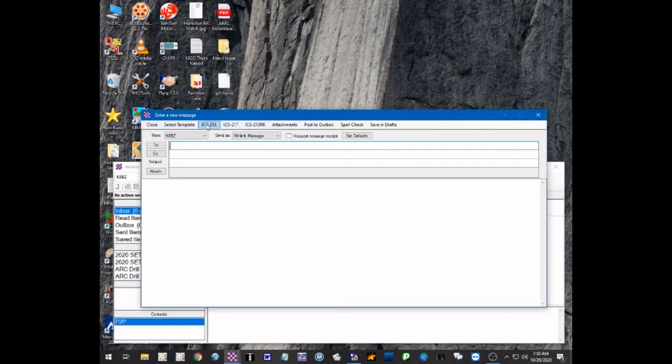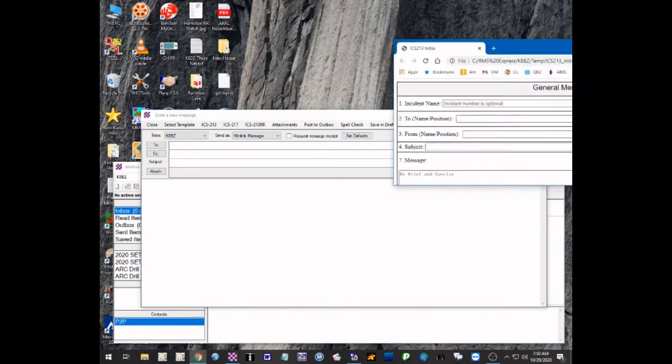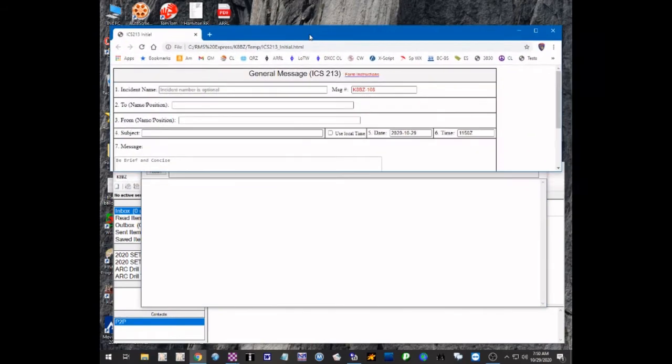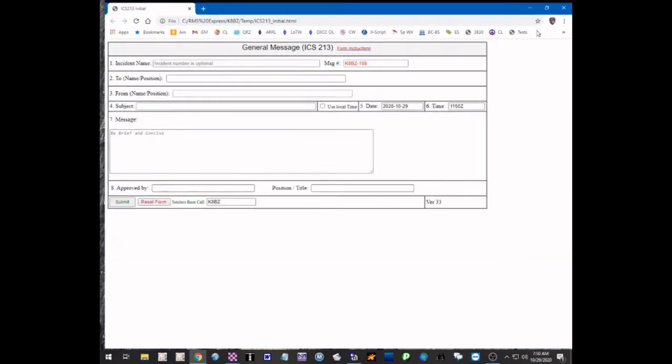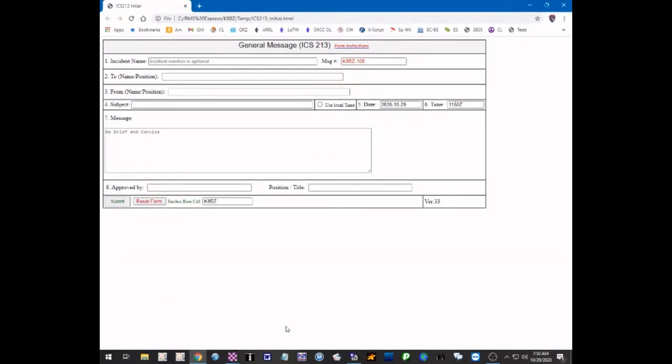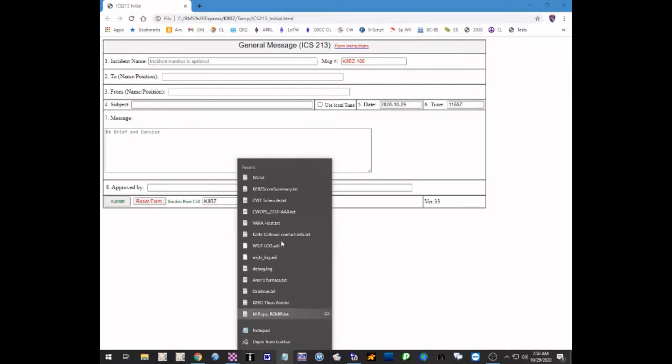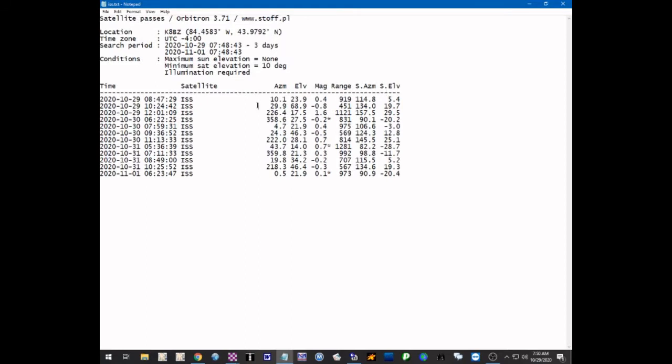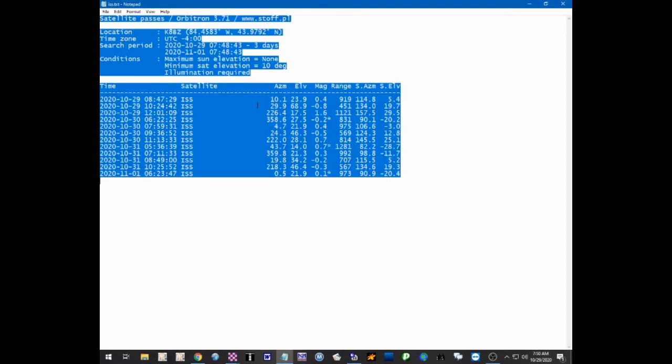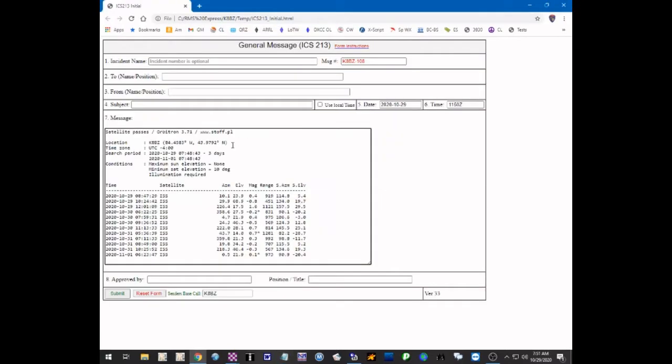Now we're going to use the ICS-213 form. So we're going to open that, and that actually opened the HTML window in another screen, so I'm going to drag it over here so we can look at it. Now the first thing I'm going to do is open the text file that we're going to use. I'm going to Ctrl-C and copy that text, and then I can just start out by pasting it right here in the text area of the message, doing a Ctrl-V to paste it.